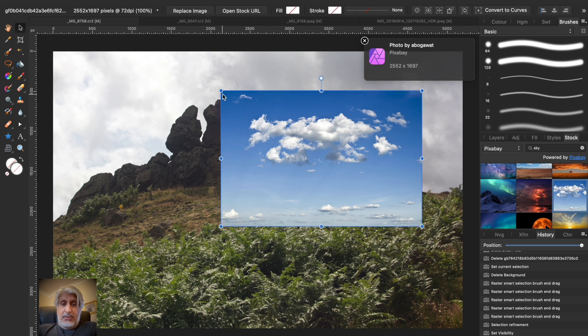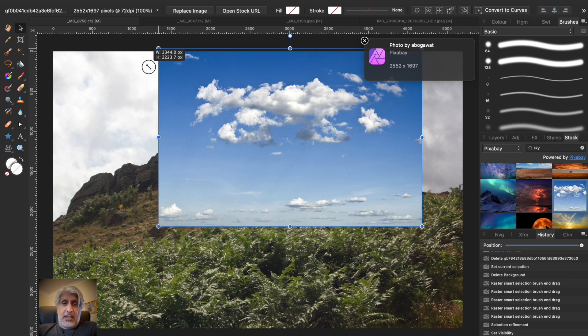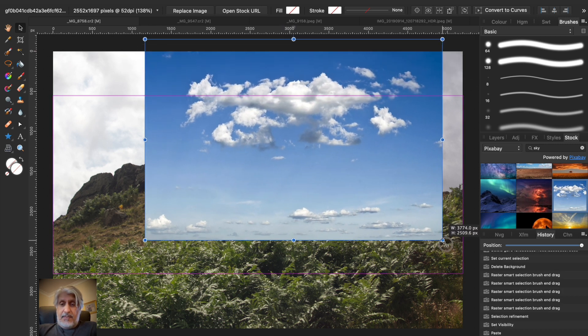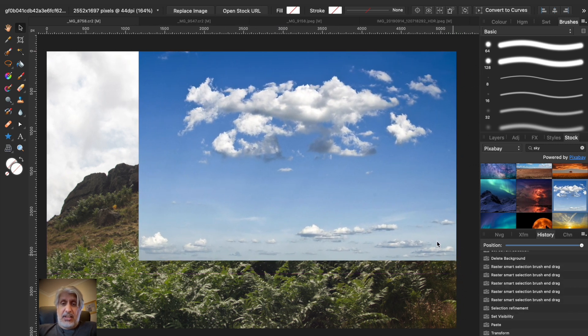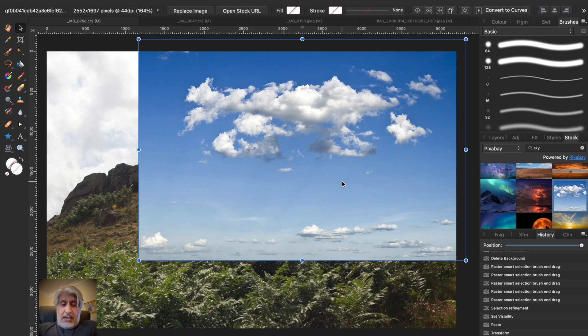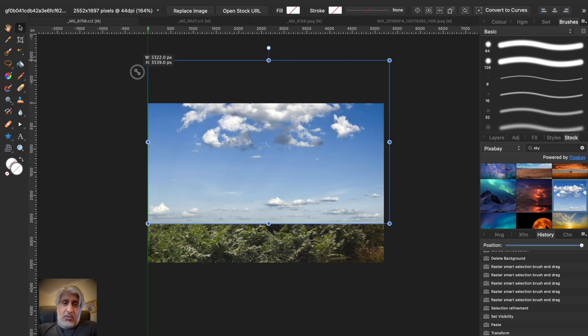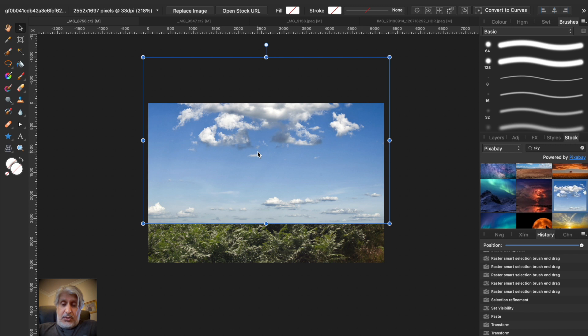Okay, so now click on the Move tool because what we want to do is increase the size of this to fit this image. Make it slightly bigger than the canvas that you're working with, because then there's no chance of it not quite covering the area that you want to.